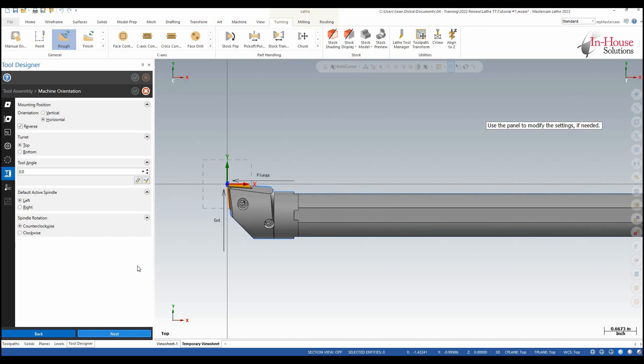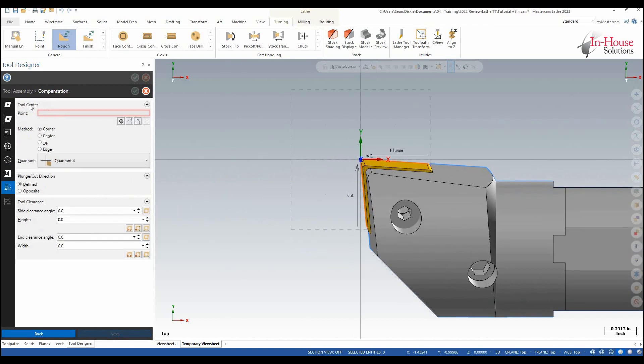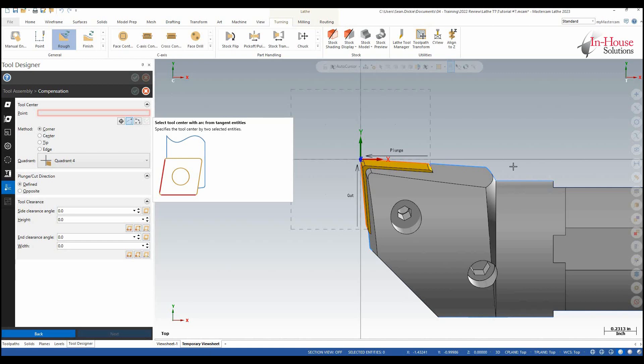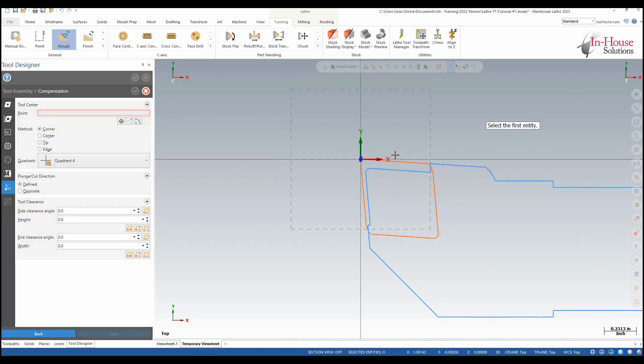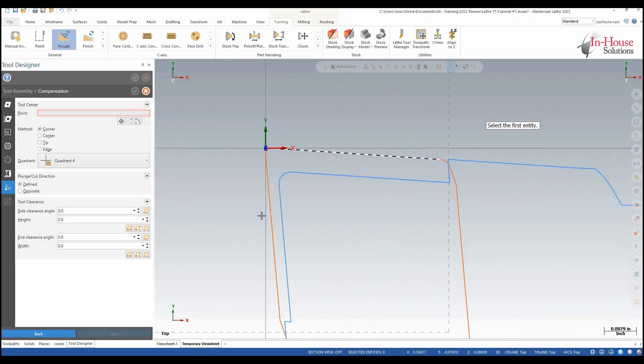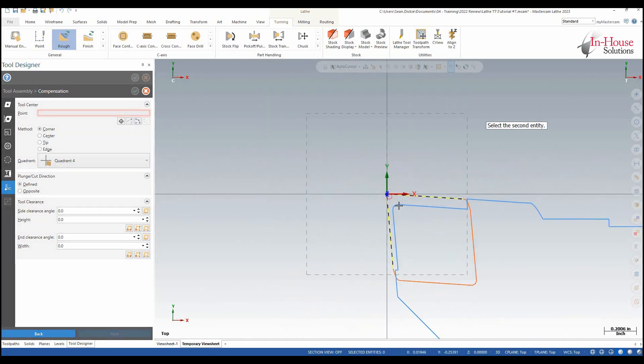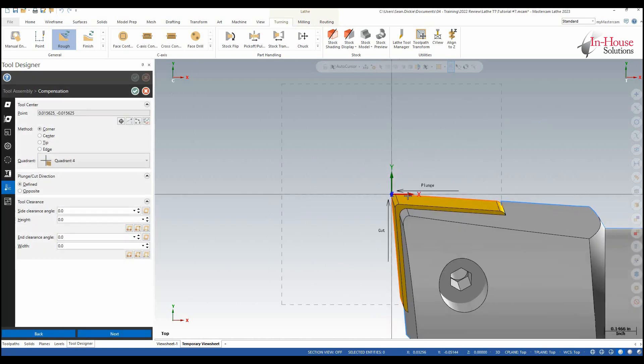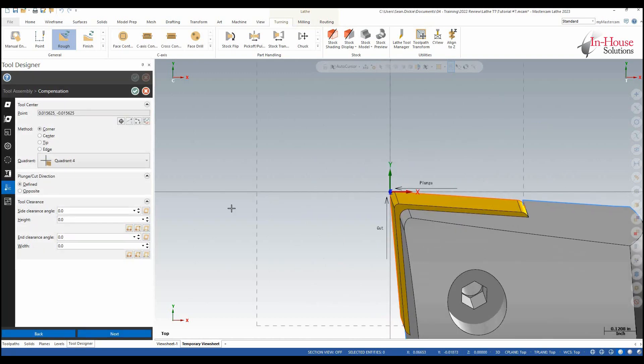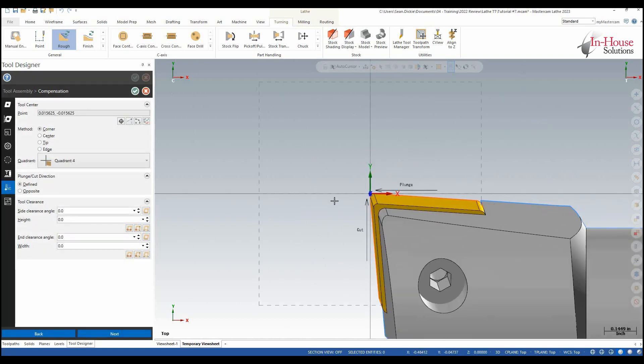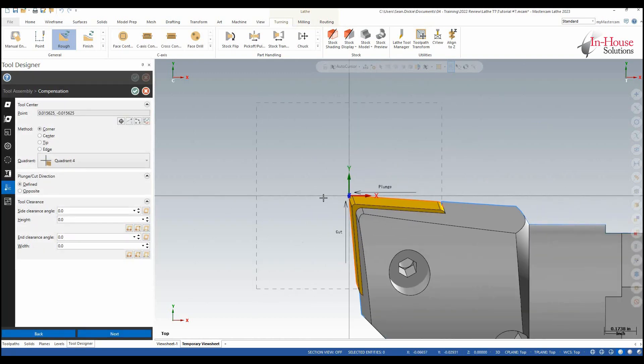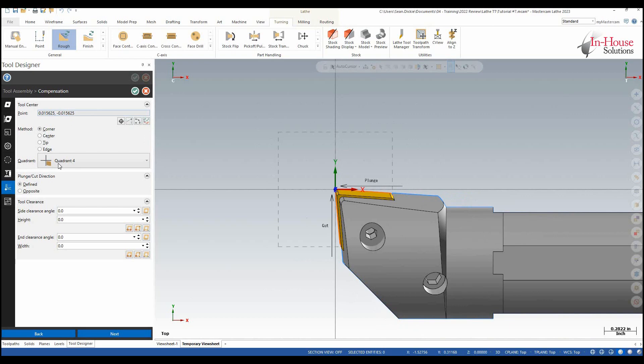I can click next and then my tool center point. So here I'll select from two lines. I'm going to select this line here and this line here. That's going to create our center and then we're going to have our cut and our plunge direction.